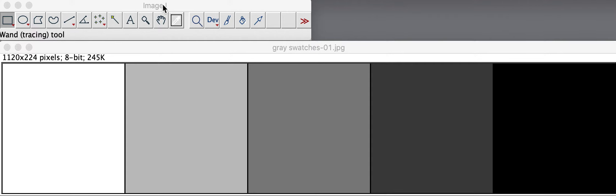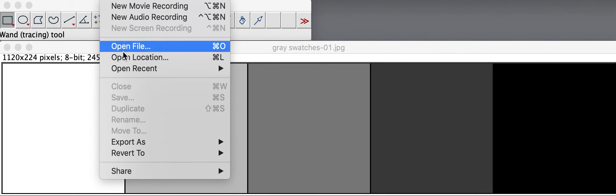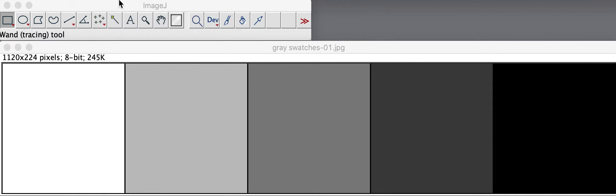In this case, I've opened the ImageJ program and I've used the File Open menu to open an image file, in this case a file called grayswatches.jpg.